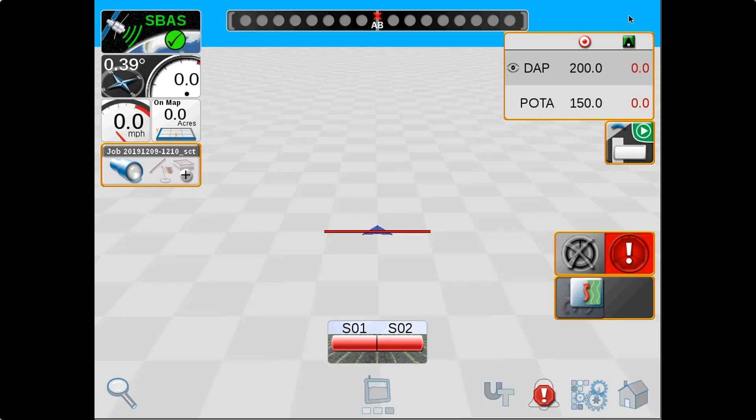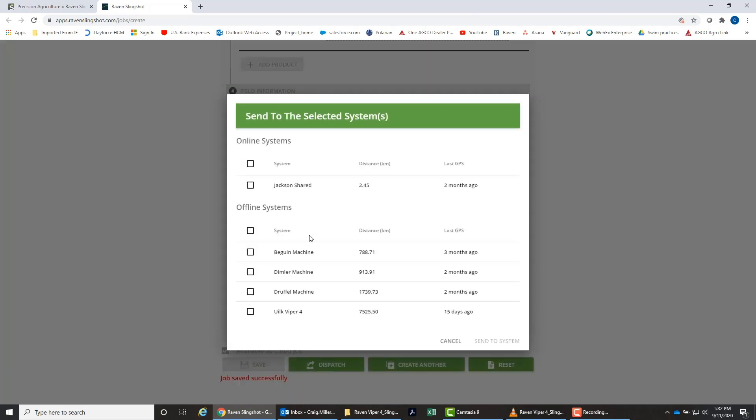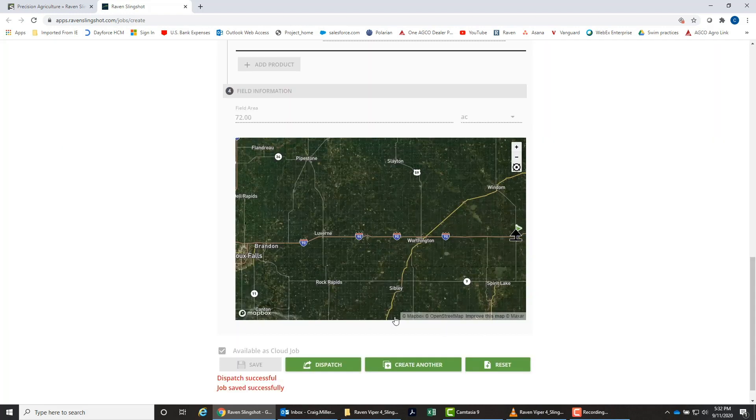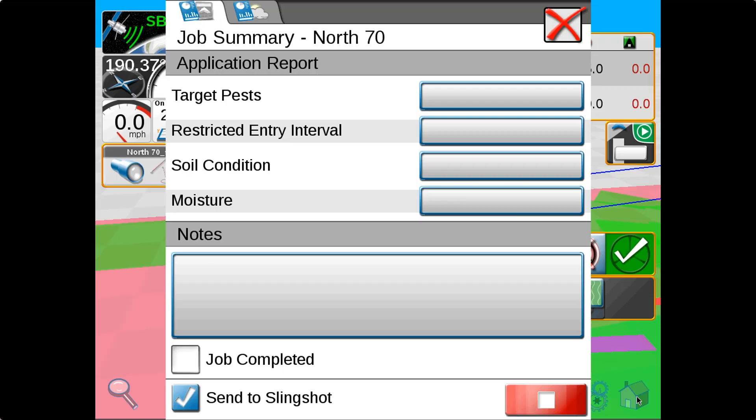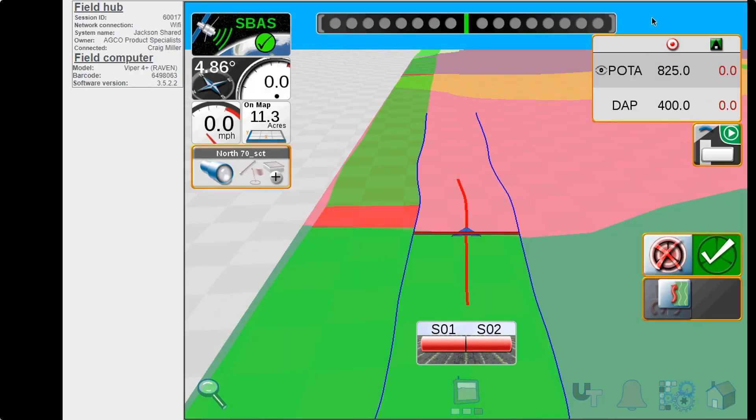With the addition of the Slingshot system, we can easily wirelessly transfer prescription jobs to the machine, whether it's a Rogator or a Terragator. Once that application is complete, we can seamlessly transfer that as-applied data back into the office. It's a great tool for anybody looking to get that information quickly out to the equipment and back.